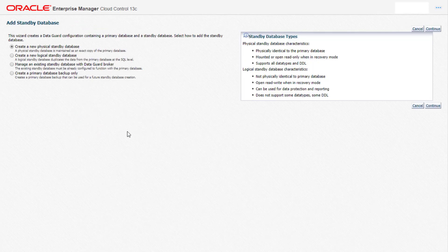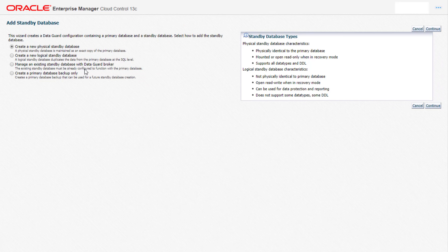This wizard helps us to select the type of standby database we want to set up and the ways to set it up. The first option creates a fresh physical standby database which is a block-by-block copy of the primary database. The second creates a new logical standby database. The third option assumes you already have a standby database in place and want to manage it in Enterprise Manager using data guard broker. The last option allows you to take a database backup which can later be used to set up data guard.